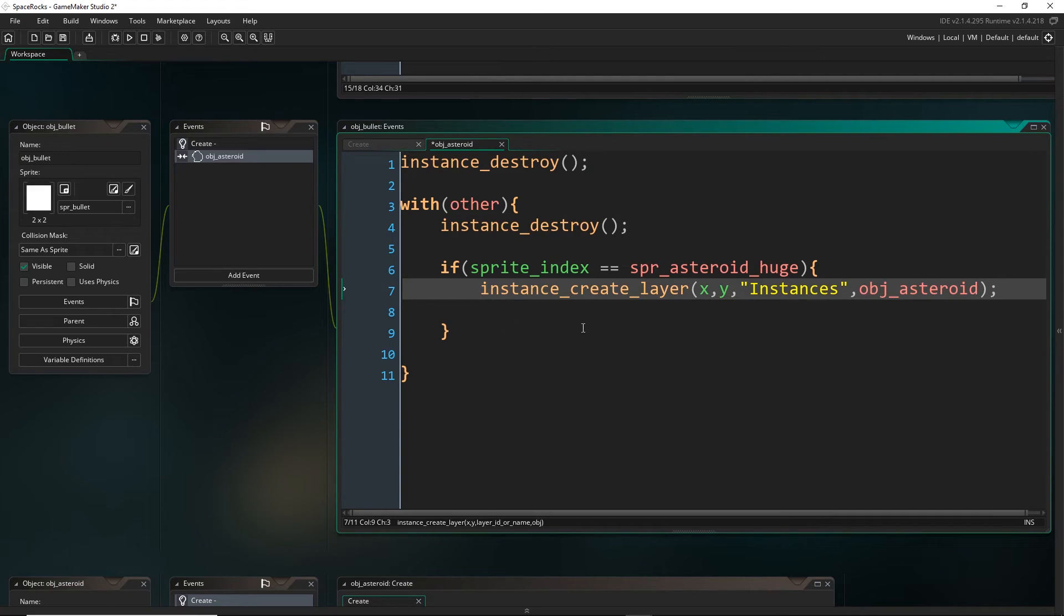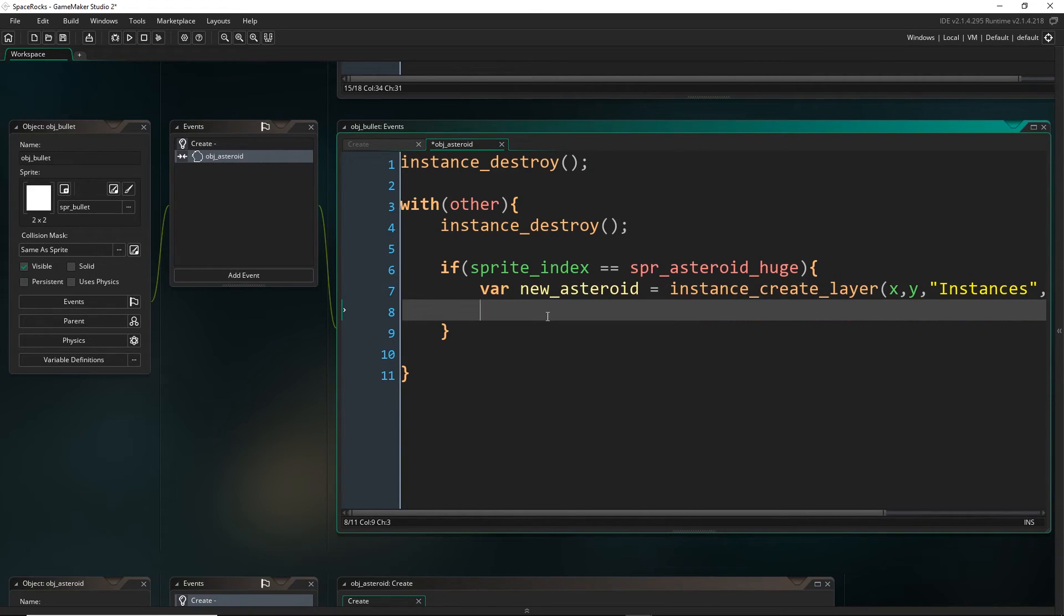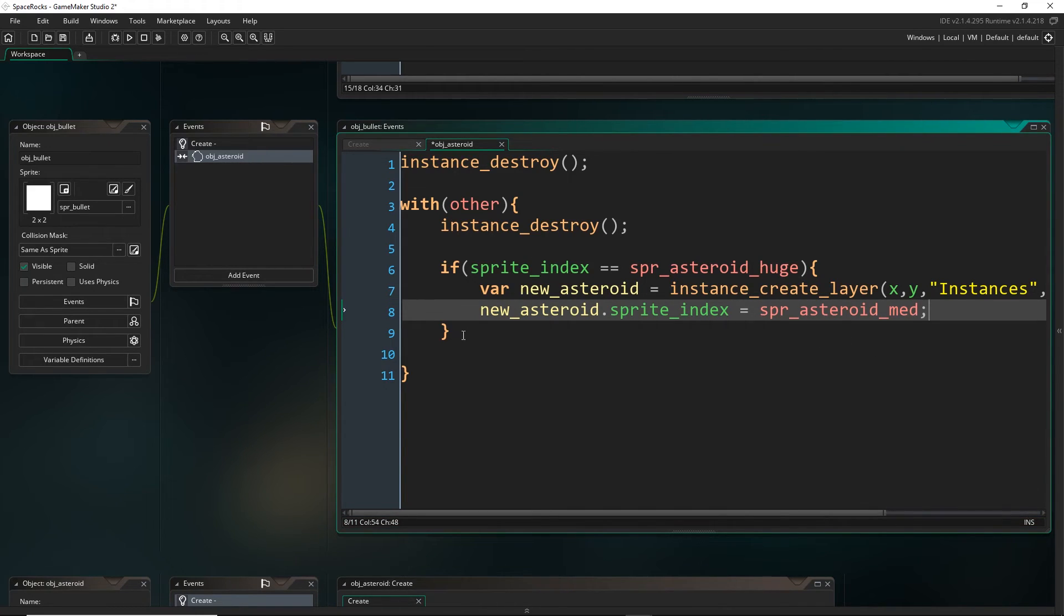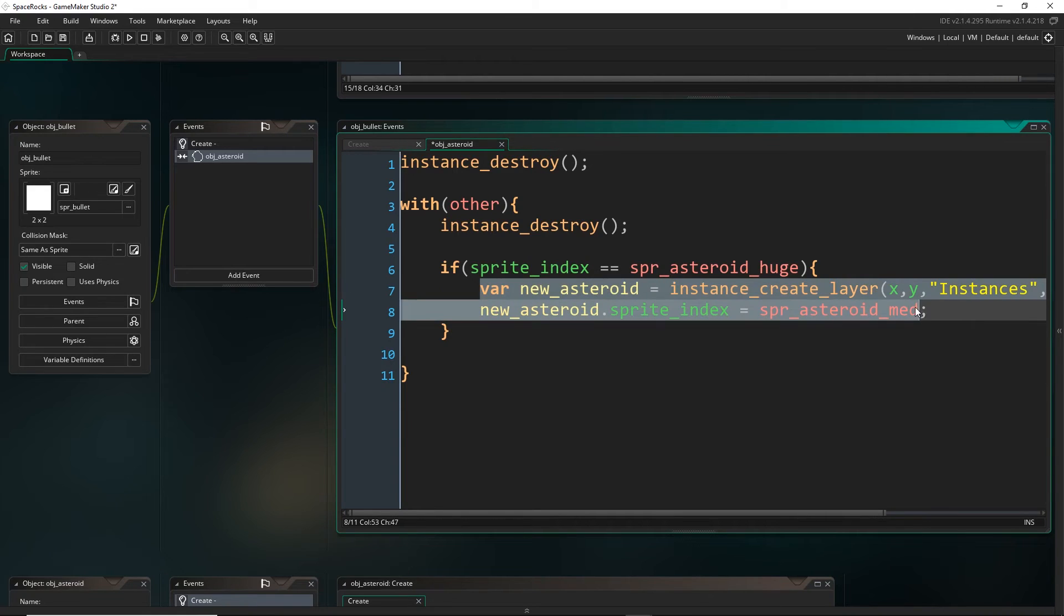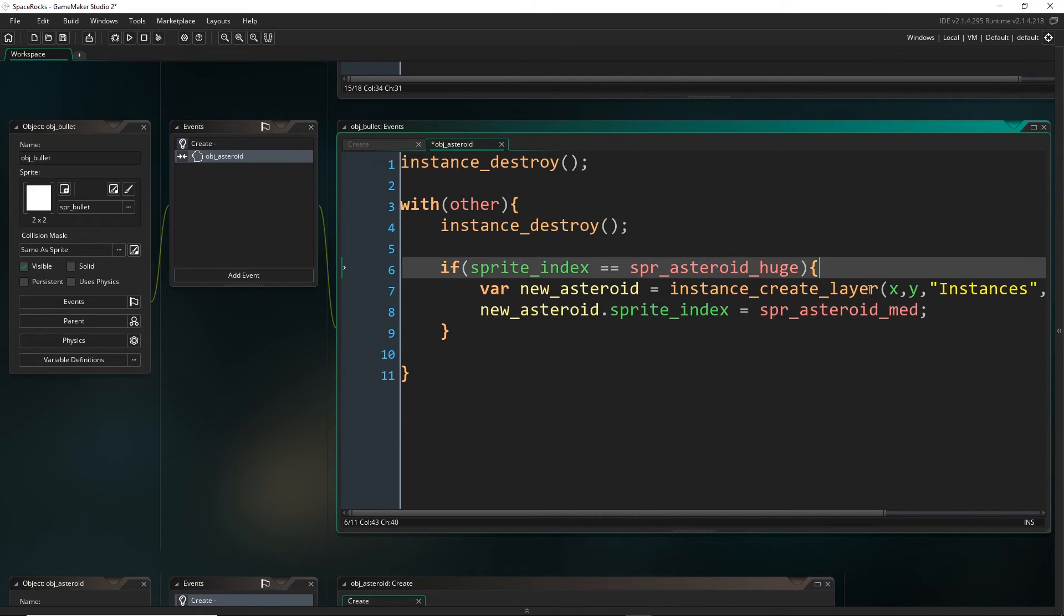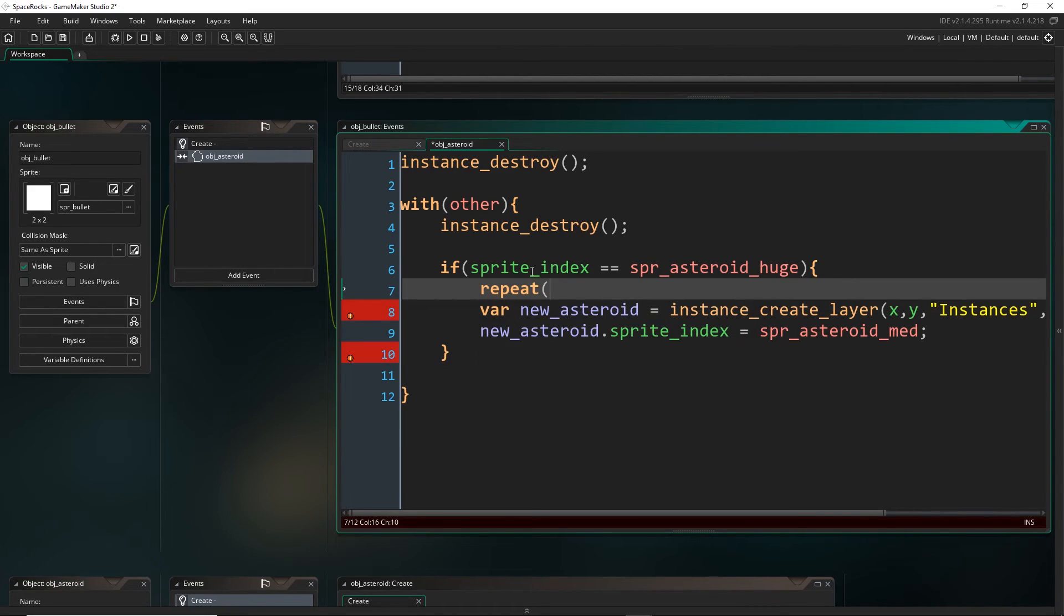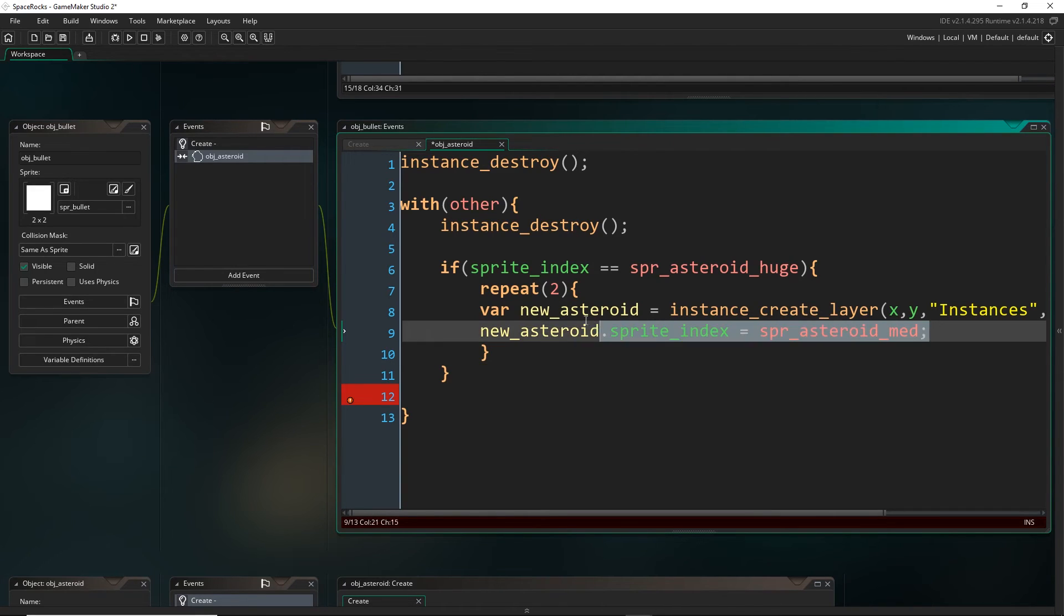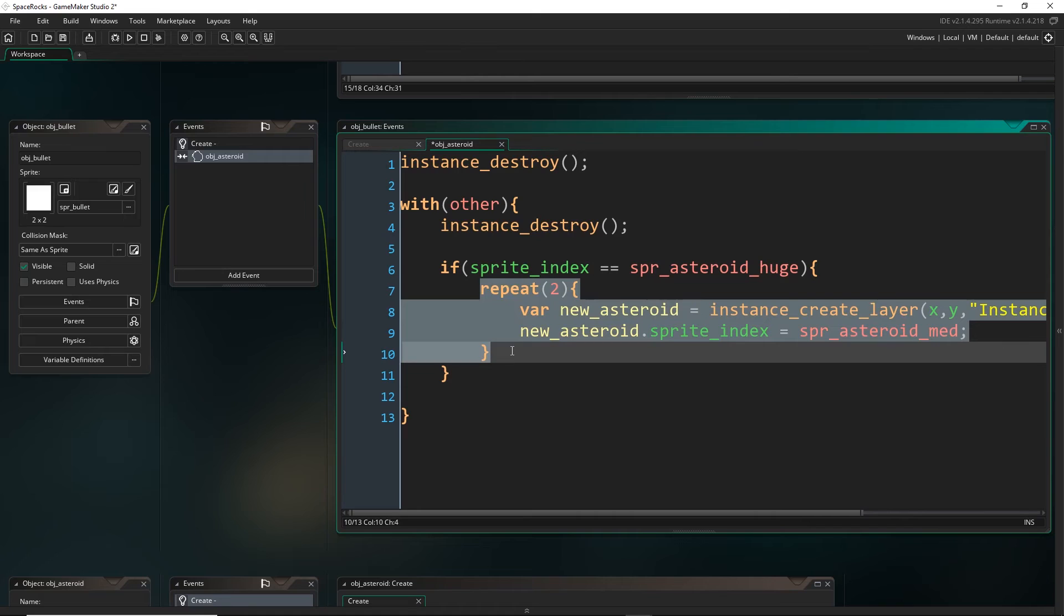When we create an object, this create event will get run immediately. As soon as this happens, the asteroid will run its create event, choose a random index. Now I am free to overwrite that and set it to be medium. Let's just save the new asteroid. You can call these whatever you want. Then we want to set new_asteroid.sprite_index. I'm going to set this to be spr_asteroid_medium. But I don't want to just do this once, I actually want to create two. I could just copy and paste this, and it would create two. But another way that we can do this is to use what's called a repeat loop. It works like this. We just type repeat, and then the number of times you want something to repeat. I want to create two asteroids. We open the curly brackets, and we will wrap all of that code in here. It will repeat this code twice.